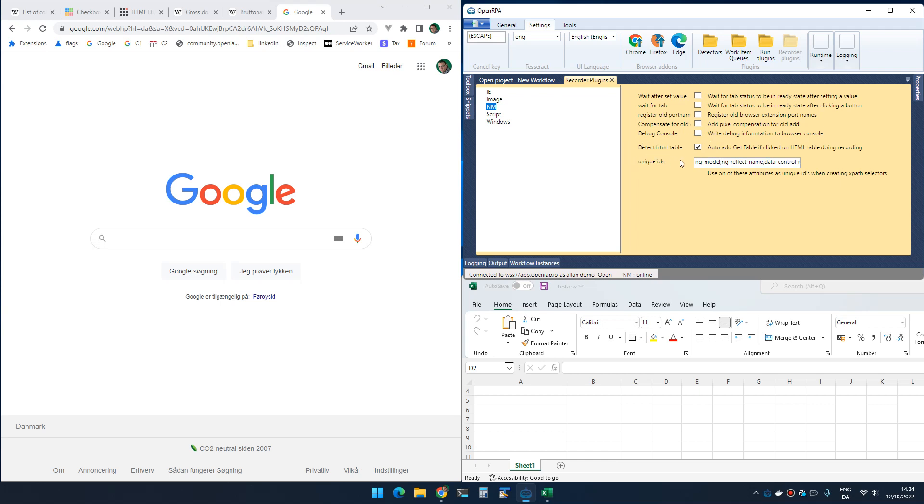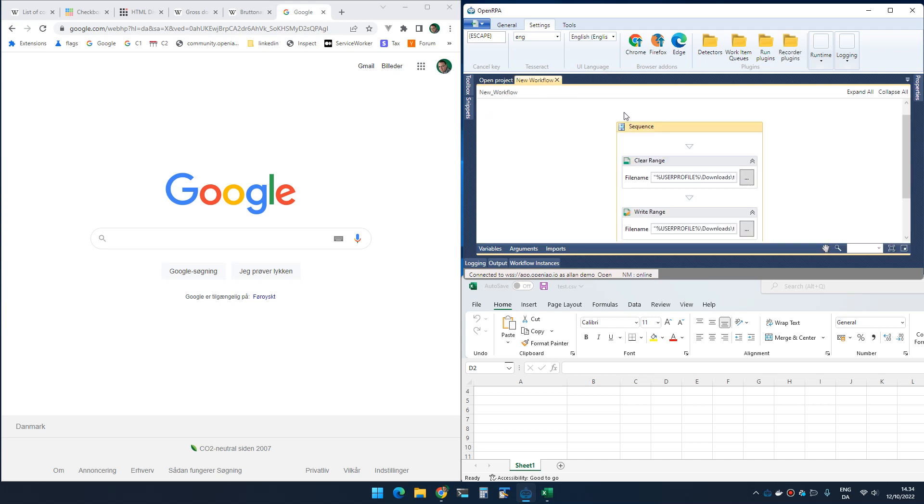So I'm testing out a new feature where the robot will detect if you are clicking inside a table and if you do it will add a get table activity to the workflow.